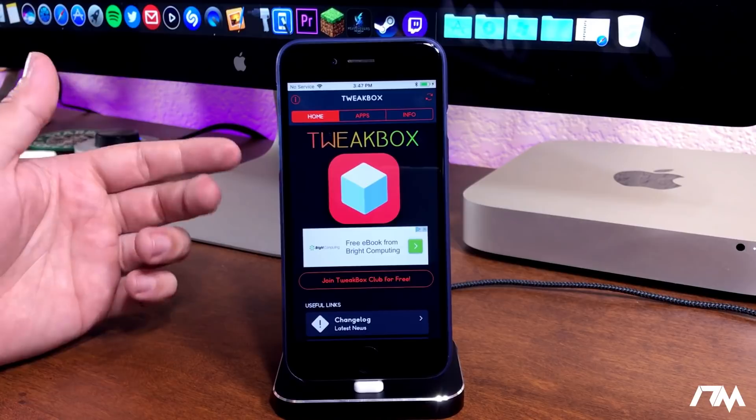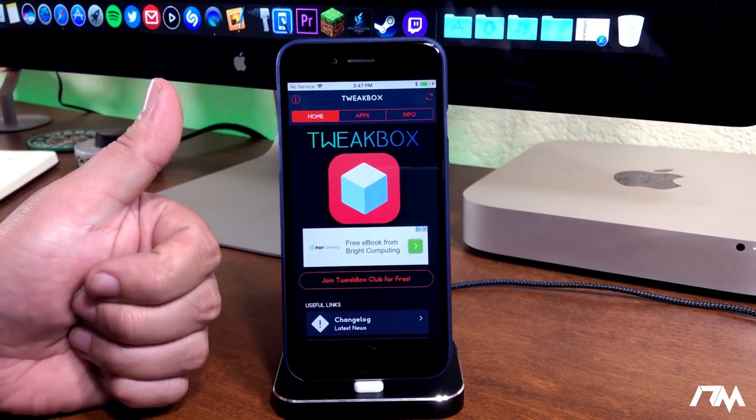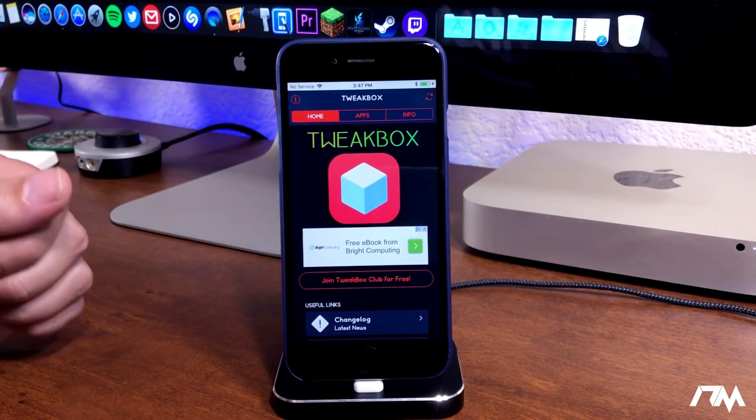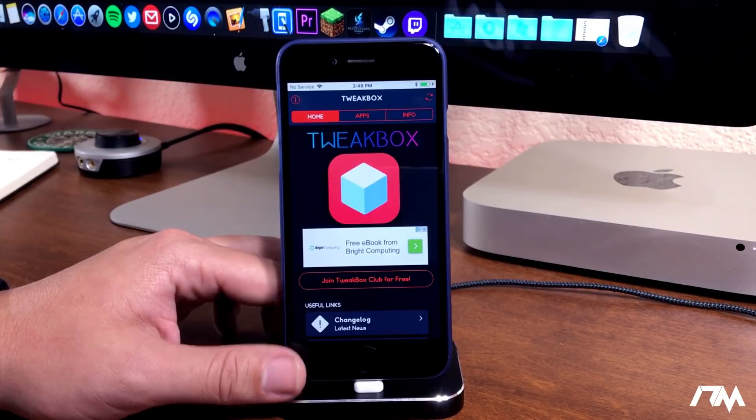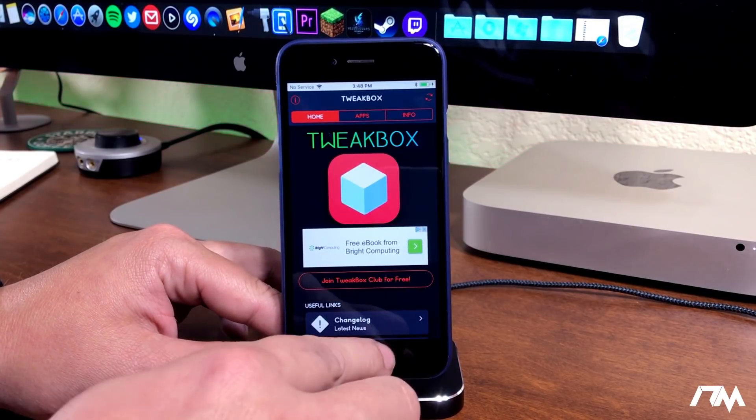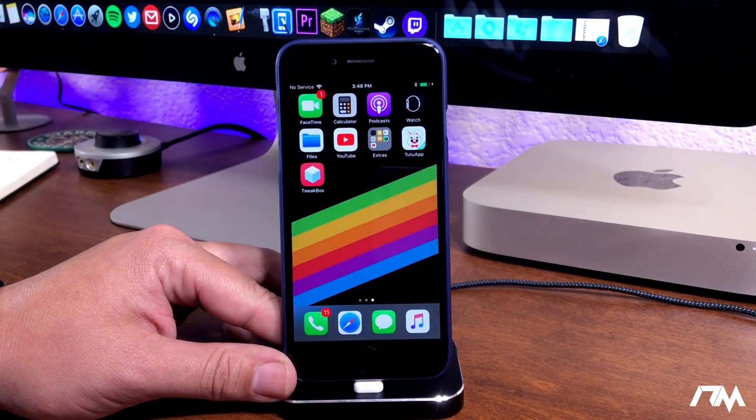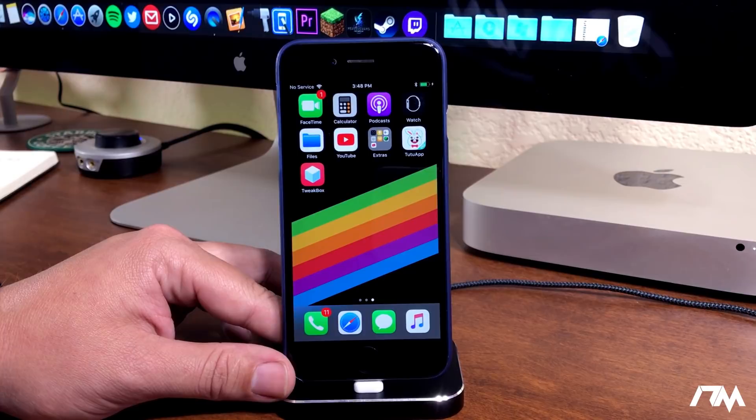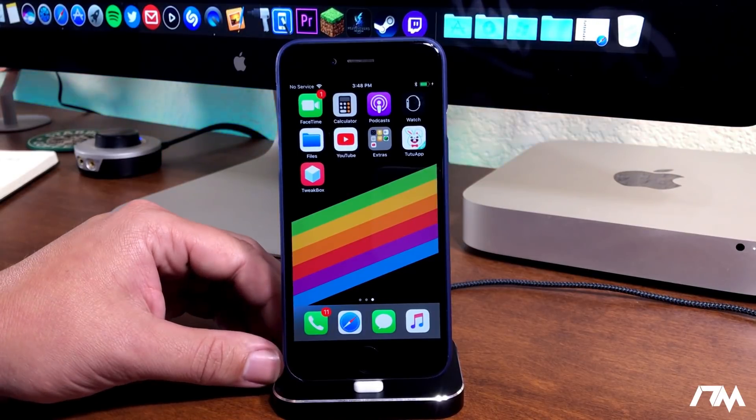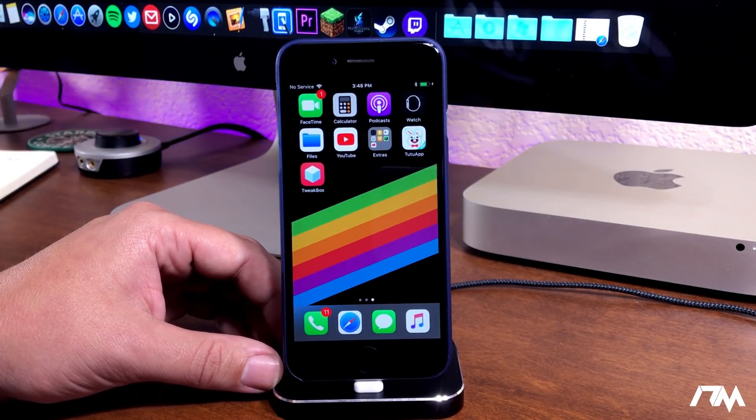I hope you guys enjoyed this quick tutorial. If you did, definitely throw me a thumbs up. That helps me out a lot here at the channel. And if you guys want to see more videos like this in the future, don't forget to click that subscribe button. This has been Jeremy and I'll catch you guys in the next one. Later!